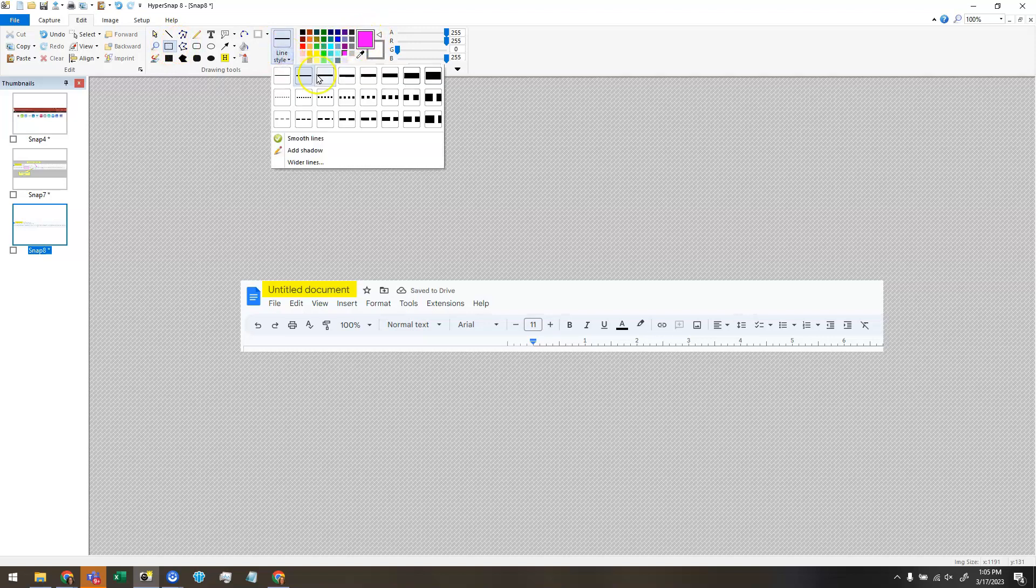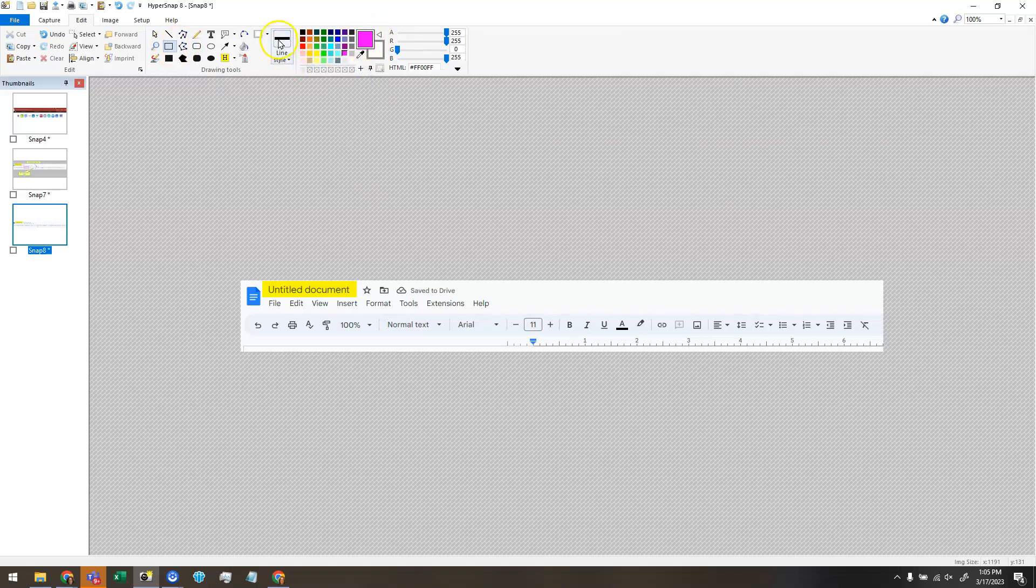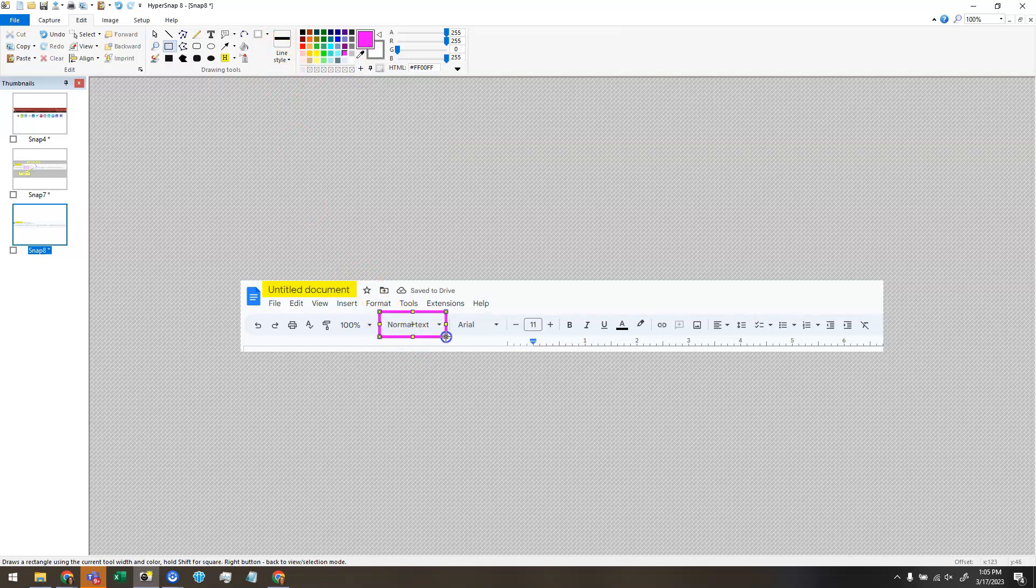I can choose the line style that I want, like how thick do you want the line to be. And then I can draw a box or a rectangle around some part of my screen.